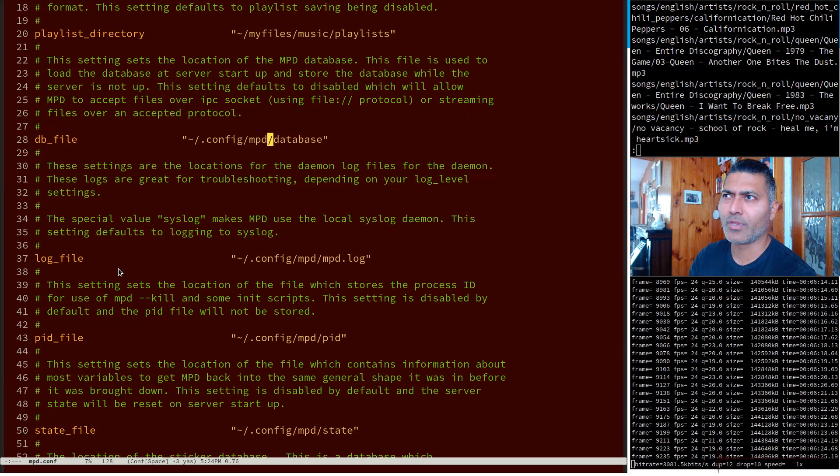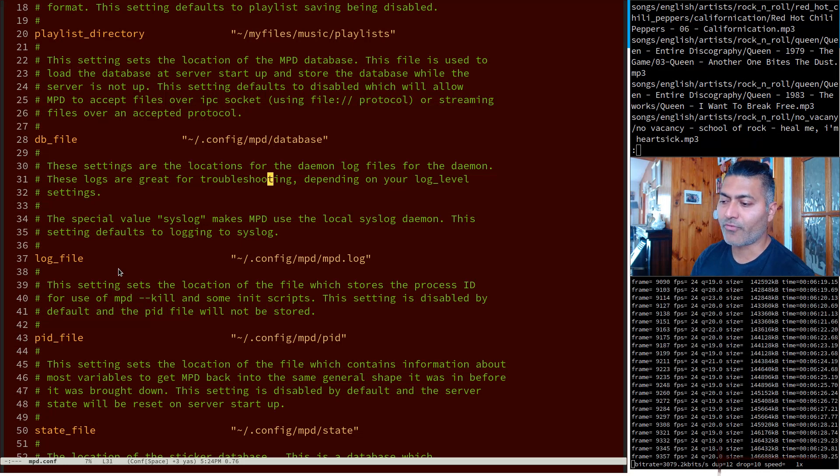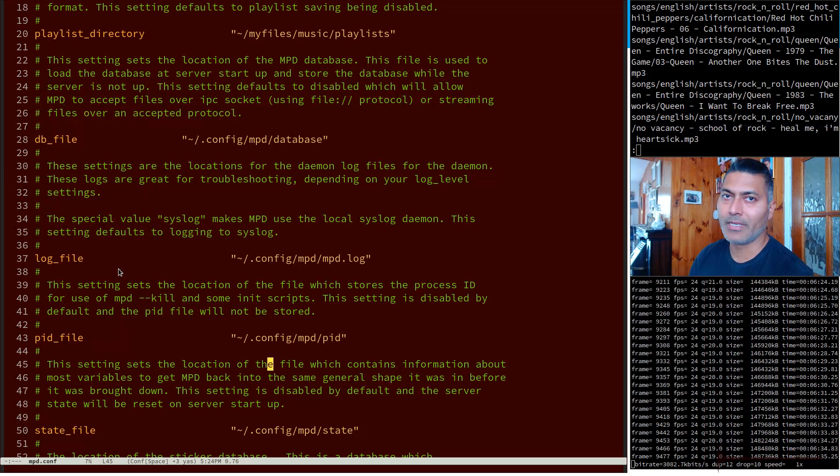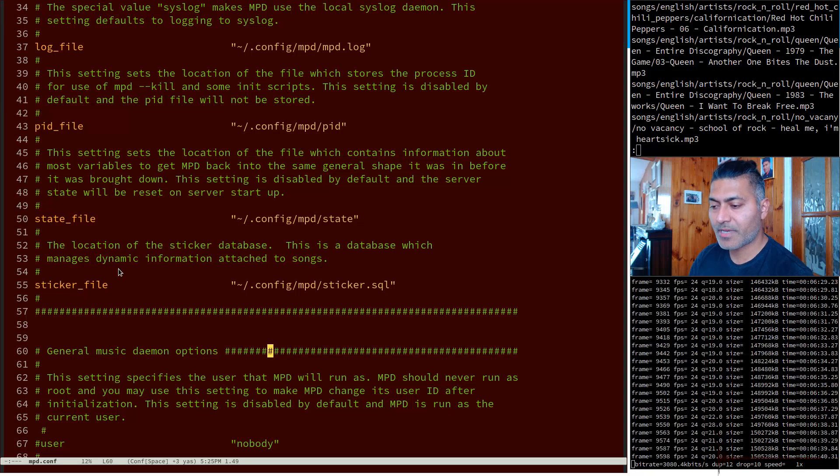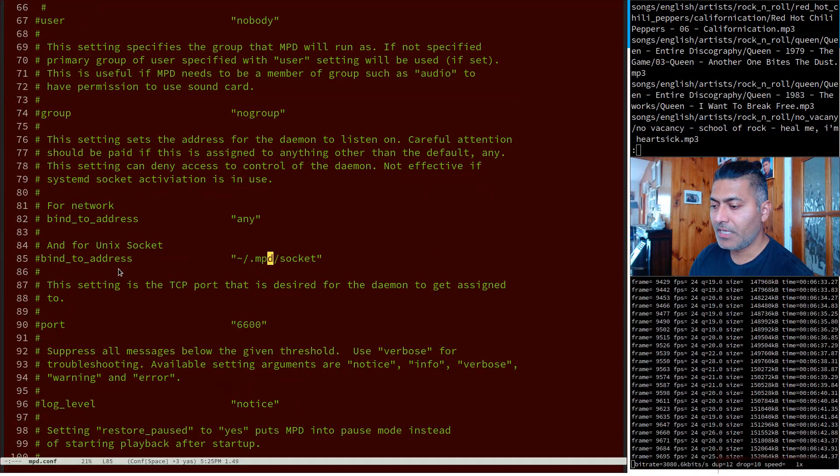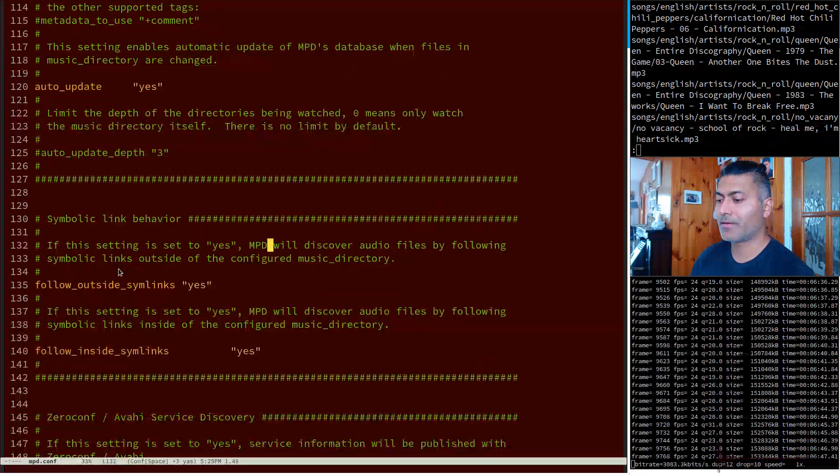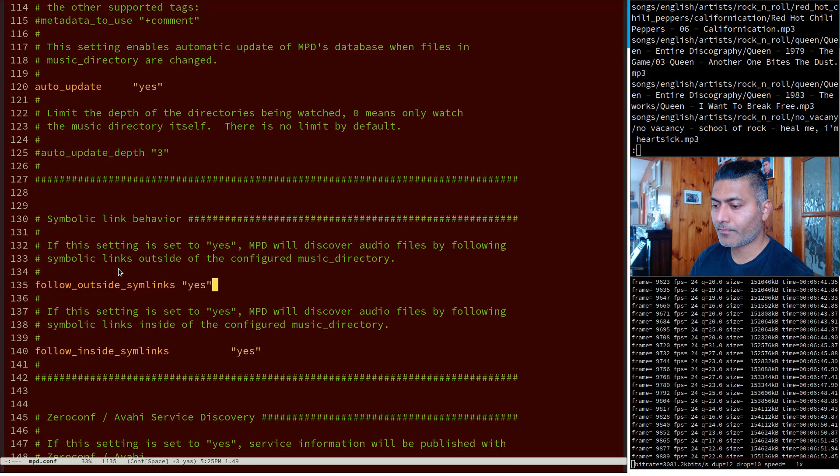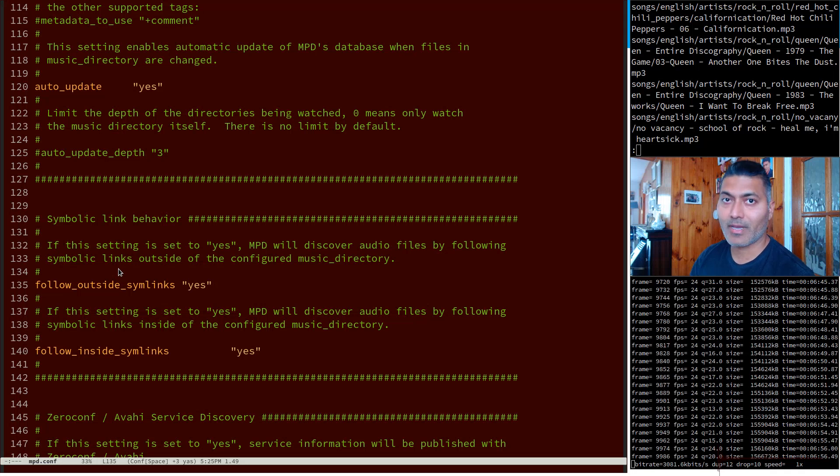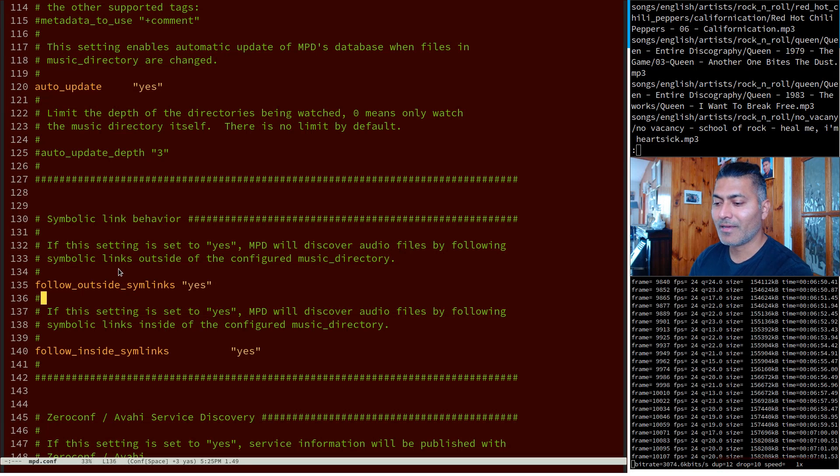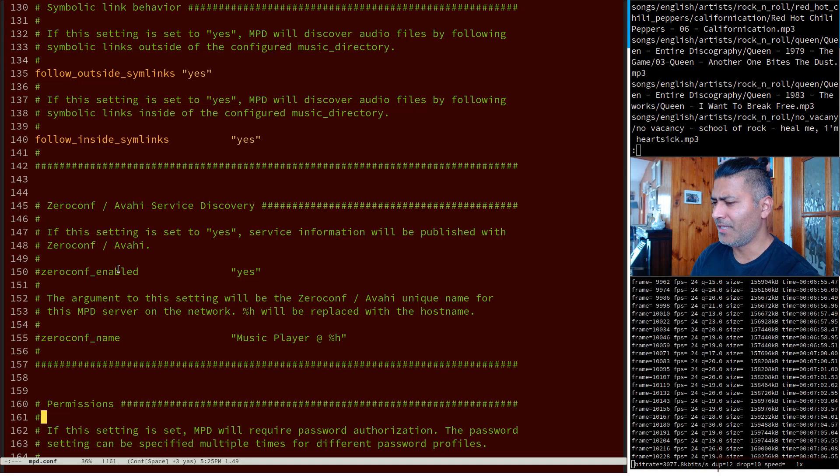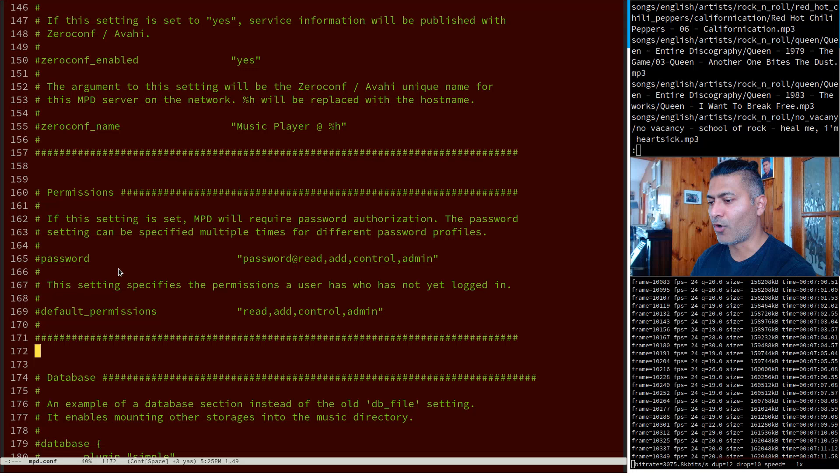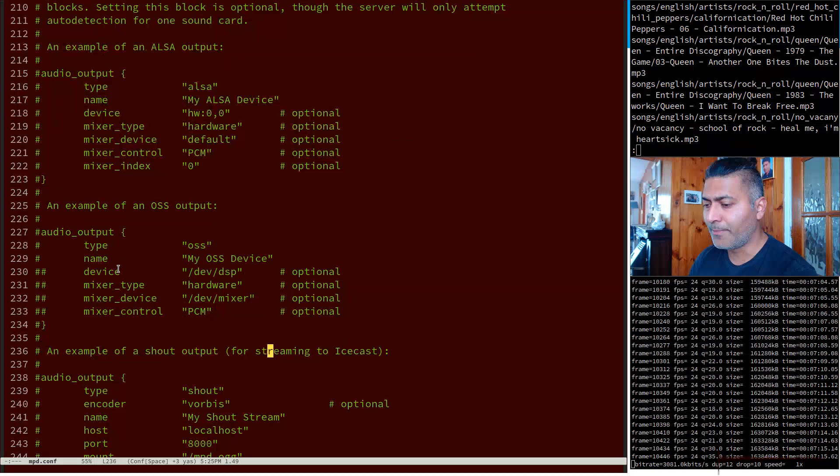Then of course I have log file which I don't care about, PID - you don't really need to keep it in your version control - similarly for state file, sticker file. So basically it is very simple. If you look at my mpd.conf: auto update yes, follow outside symlinks and follow inside symlinks - I have to do this because I have a symlink. I think these are by default yes, I don't even remember if these are default configurations.